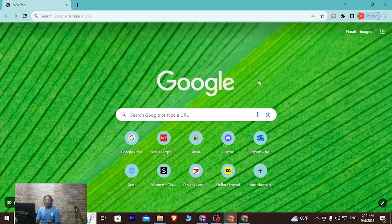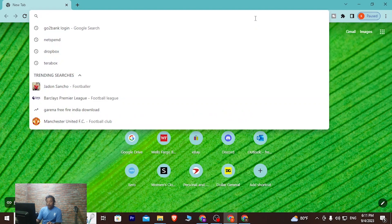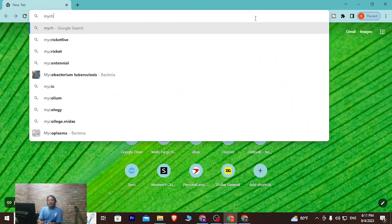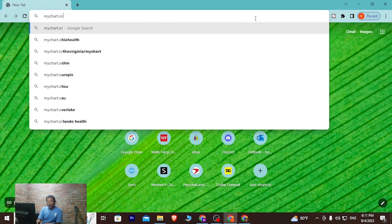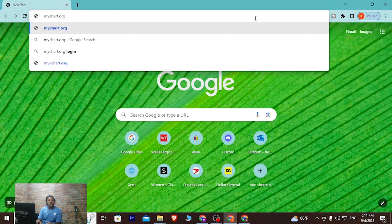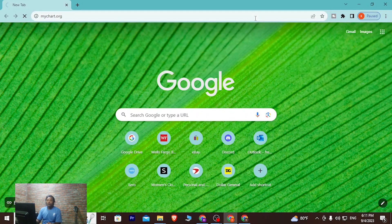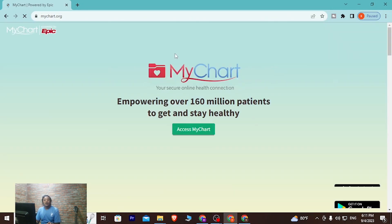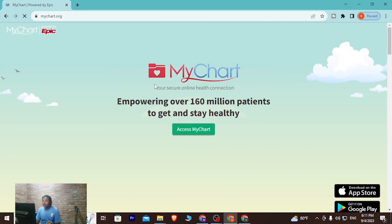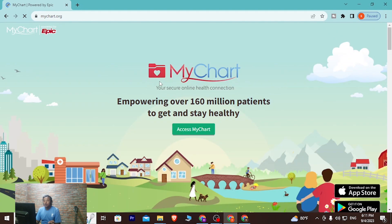First, open up your preferred browser. I've already opened Google Chrome. In the search bar, type in the address mychart.org and hit Enter. You'll be directed to the home page of MyChart — you can see this is the home page.